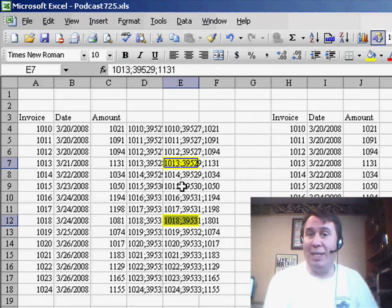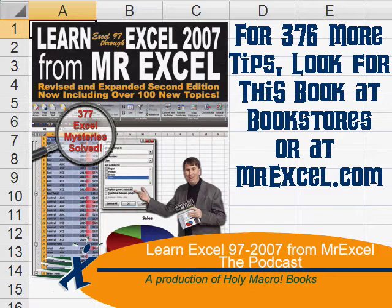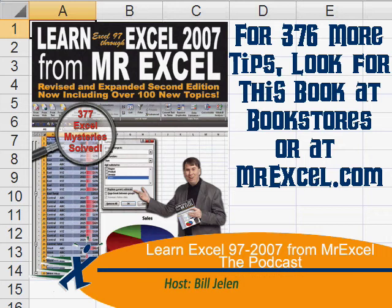Well, thanks for stopping by, we'll see you next time for another netcast from MrExcel.